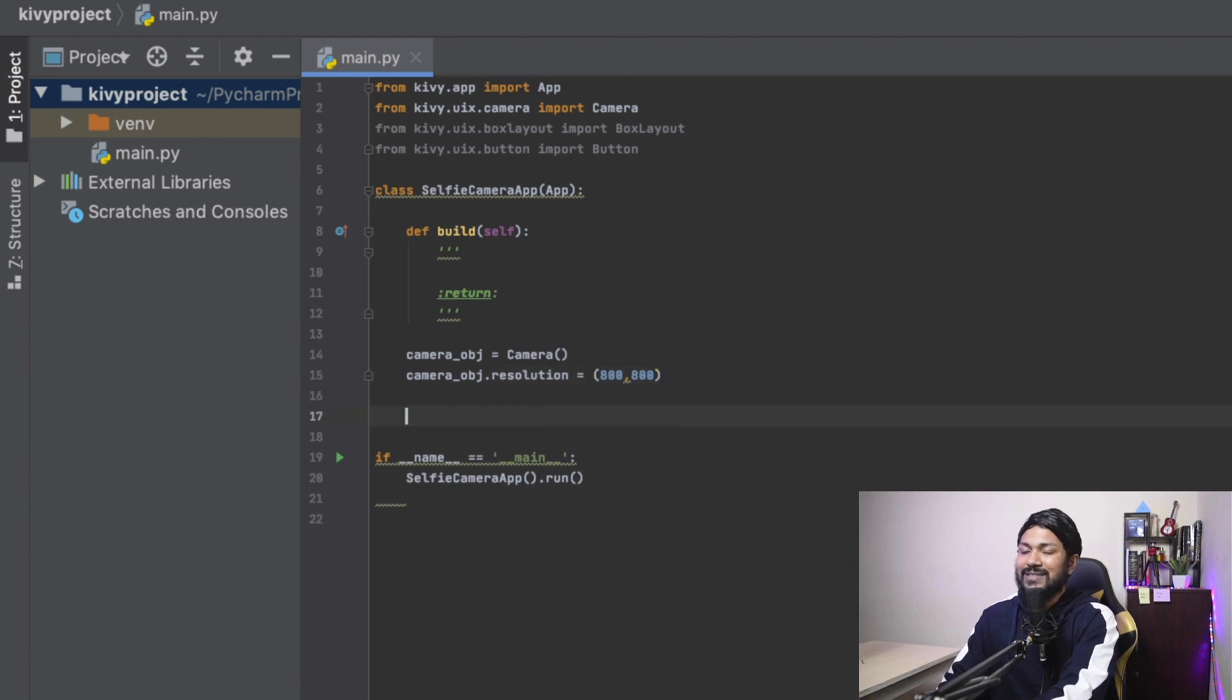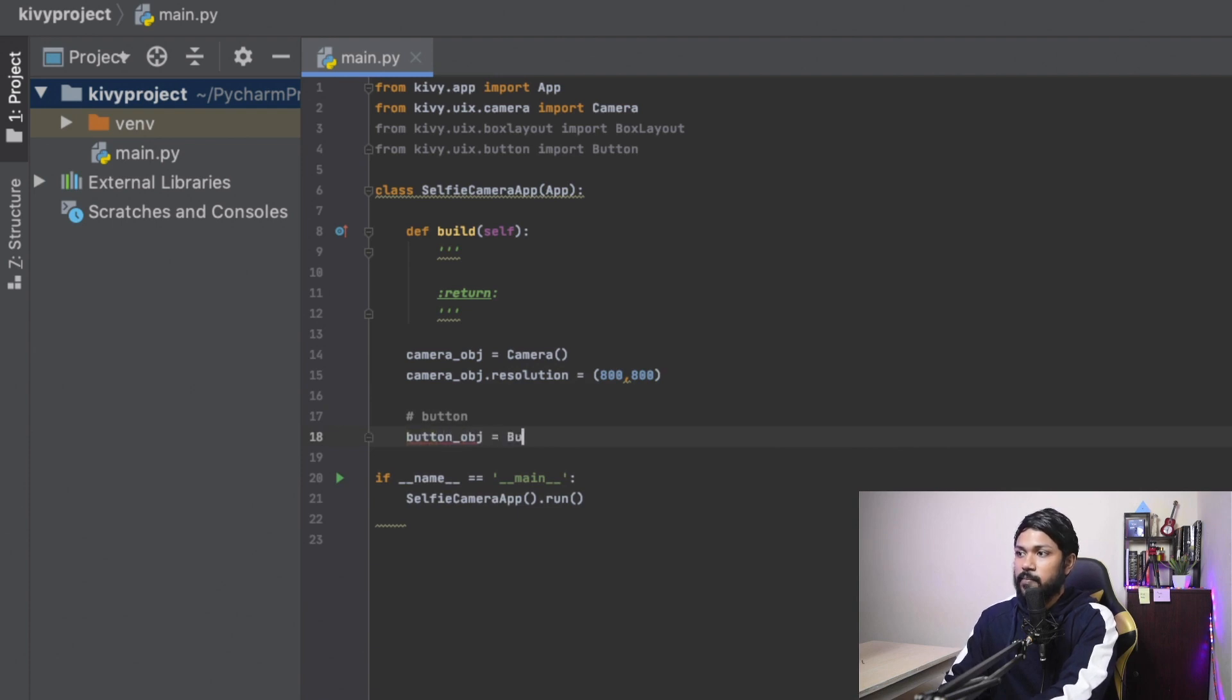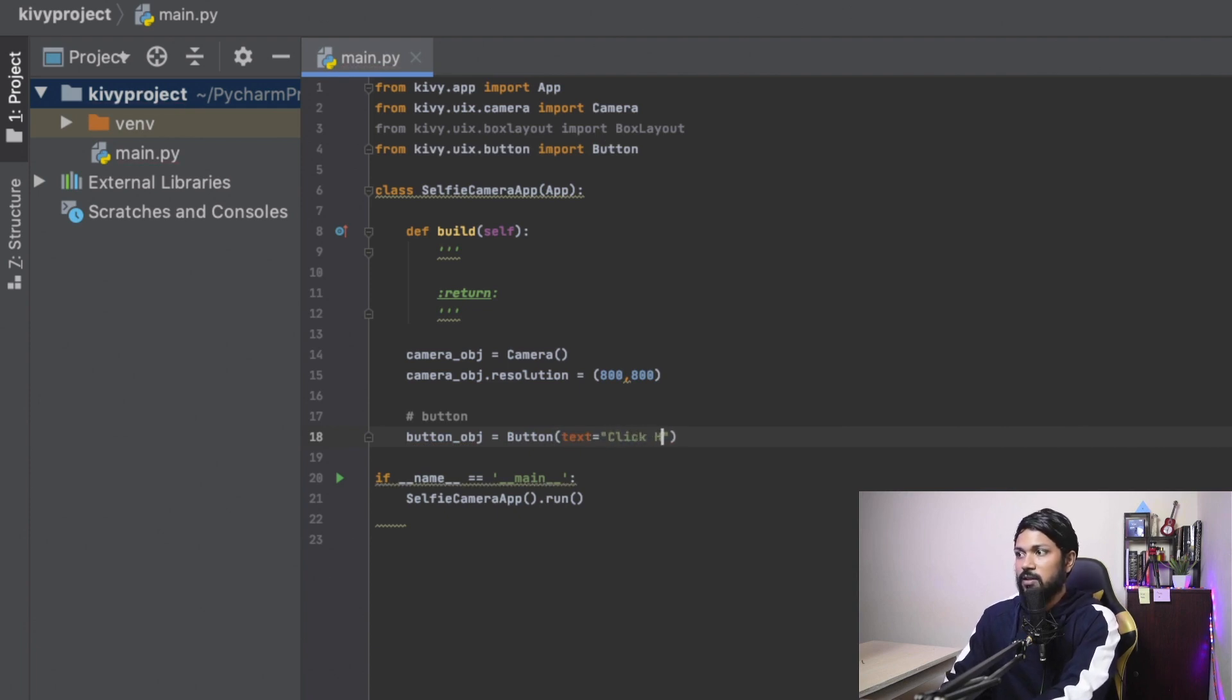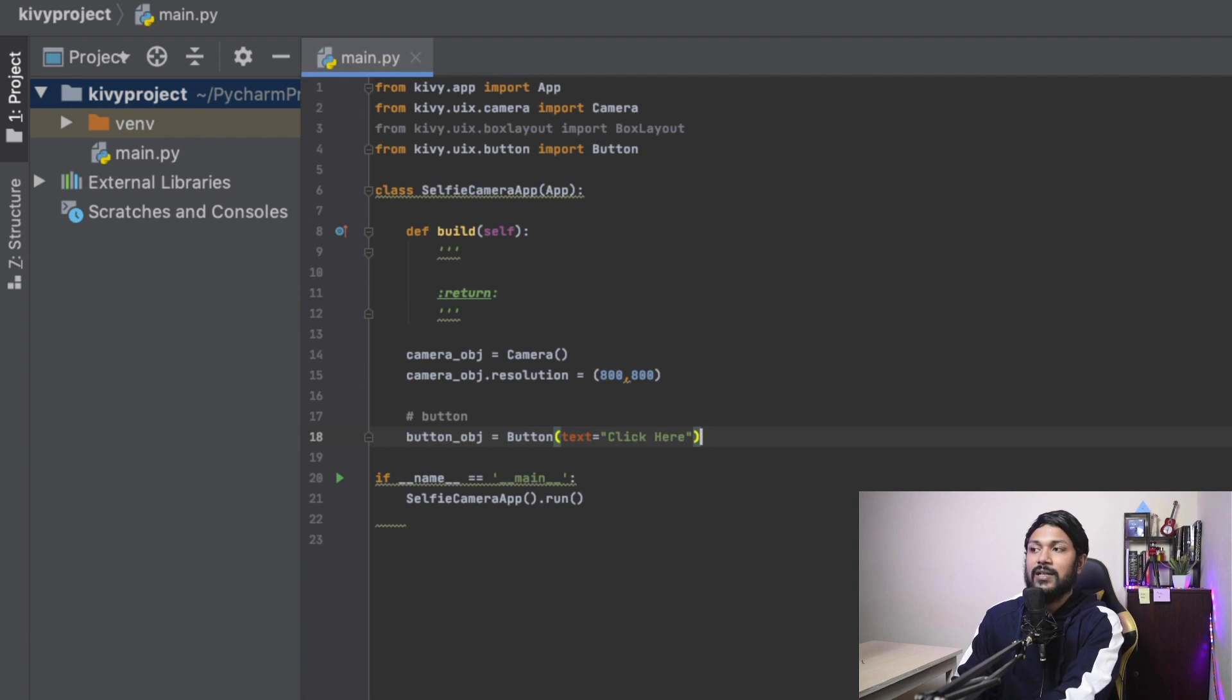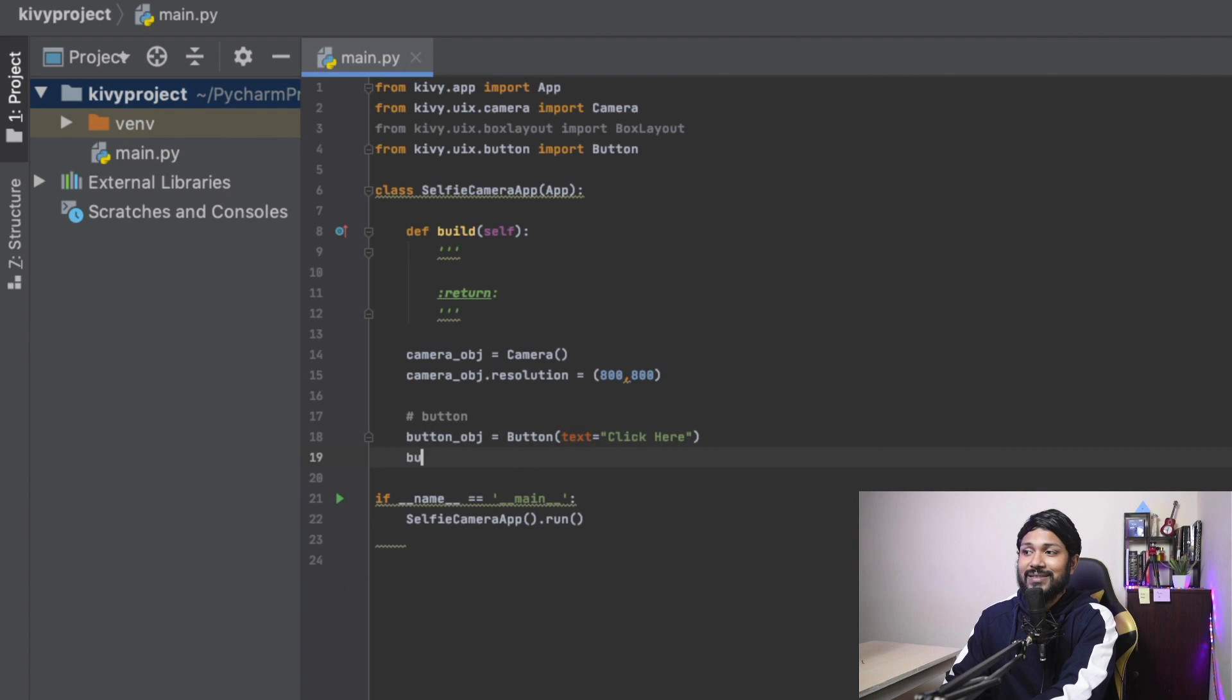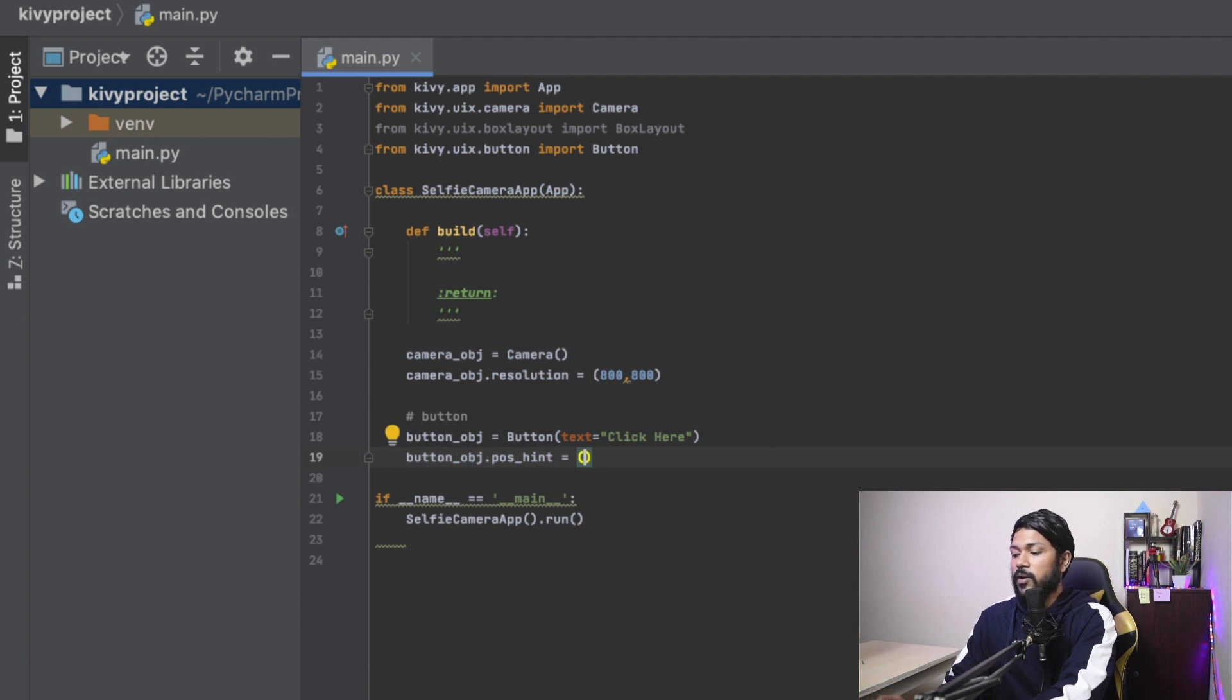All right, moving on. Let's now create a button. And this button is going to be a button object. And it's just going to instantiate the button. And inside this button, I'm going to be passing the text as click me or click here so that when the user clicks on this button, they're able to take maybe a selfie. All right, so button is created. We need to adjust a little bit like the position hint and the size hint. Let me adjust the position hint as probably 0.5, 0.2.